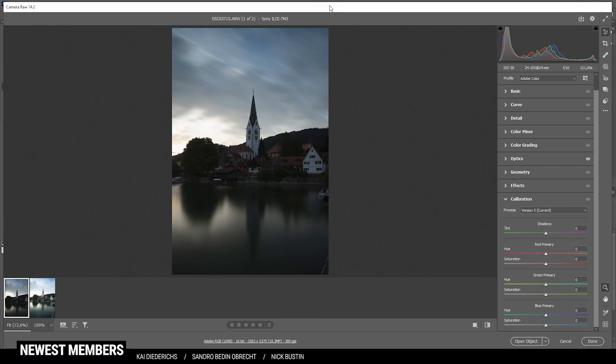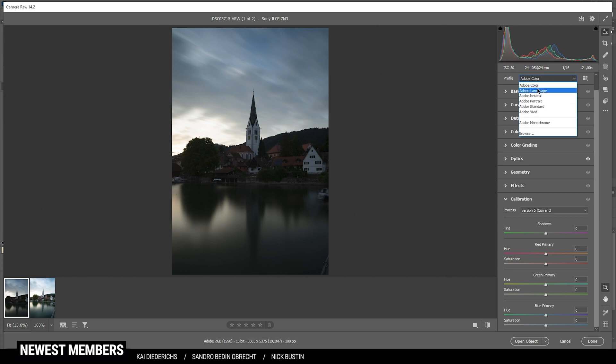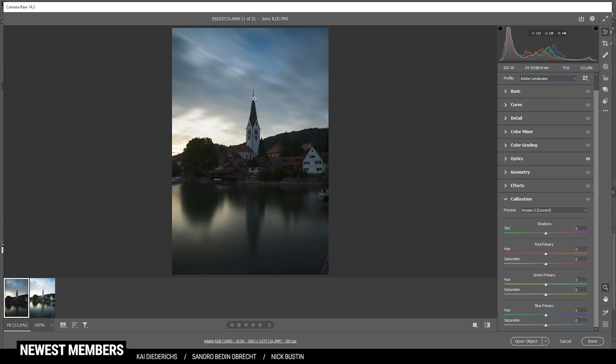Alright, here we are in the camera raw editor for the base raw adjustments. First, let's have a look at the histogram. You can see there is no underexposure and no overexposure. So that is looking really good. The first step for me is to change the profile to Adobe landscape, which will give the image more base saturation and also make the darkest parts a little brighter.